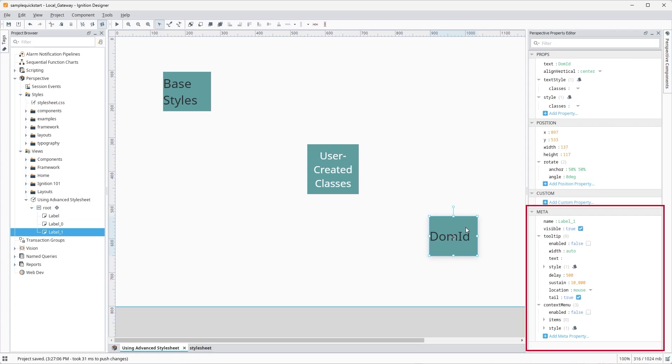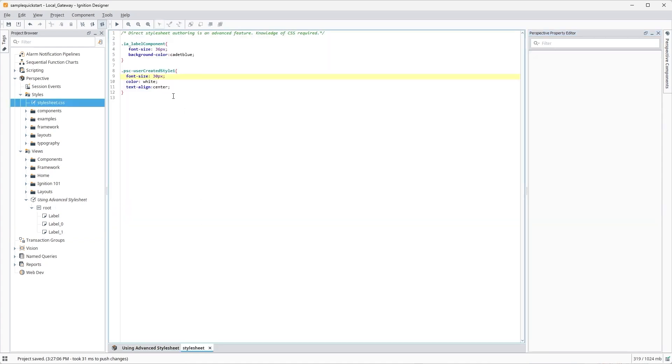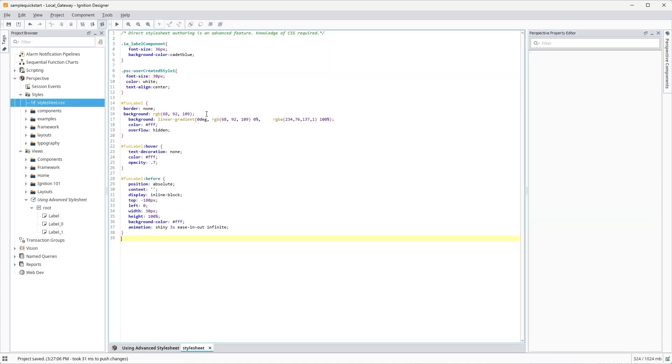Scroll down to find the Meta section in the Property Editor and click on Add Meta Property. Select Properties, DOM ID, and it should appear under the Meta Properties section. Give it a unique name and hit Enter. We can add whatever styles we want associated with that ID.